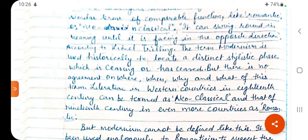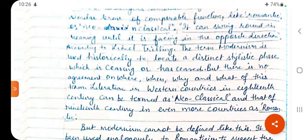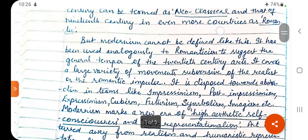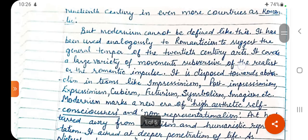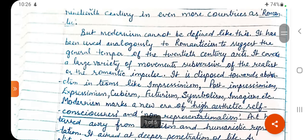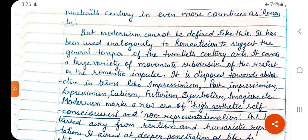The definition of Modernism is difficult. Modernism cannot be defined simply — it has been used analogously, comparably to Romanticism, to suggest the general temper of the 20th century arts.